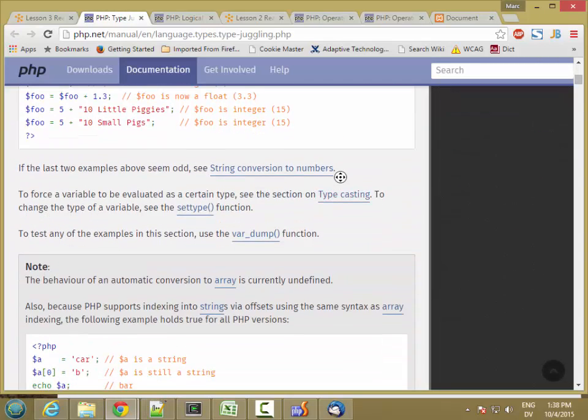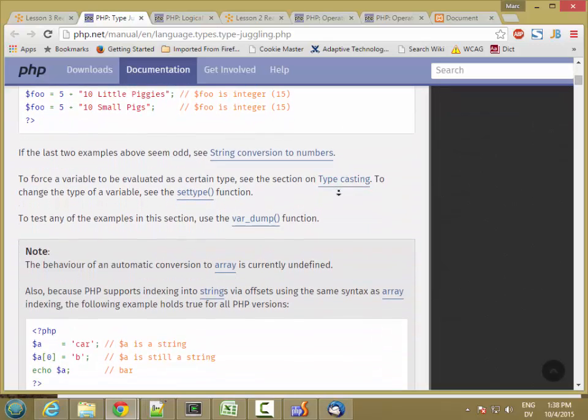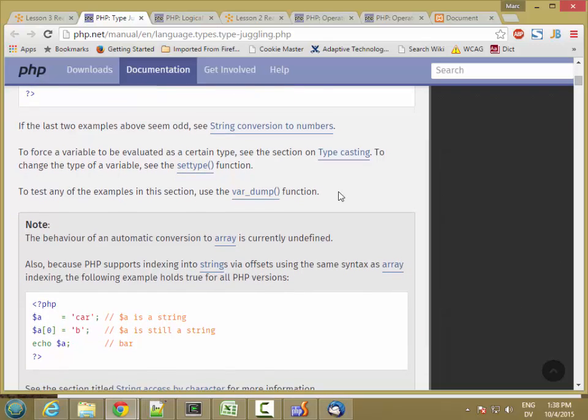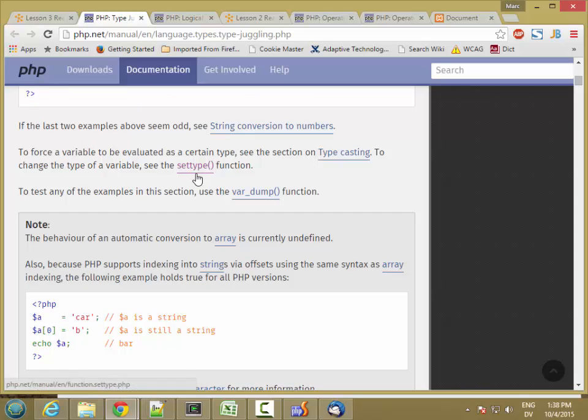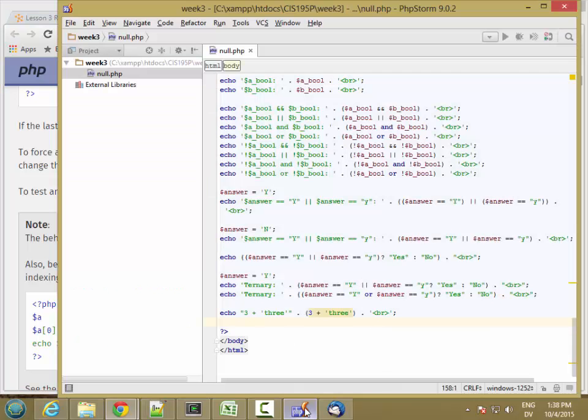You can manually cast types as well, and there's two ways of doing it. If you have a value stored in a variable, you can use setType on that variable to change the type, and then you can also do something called a cast operator. So let's look at what those two things look like.